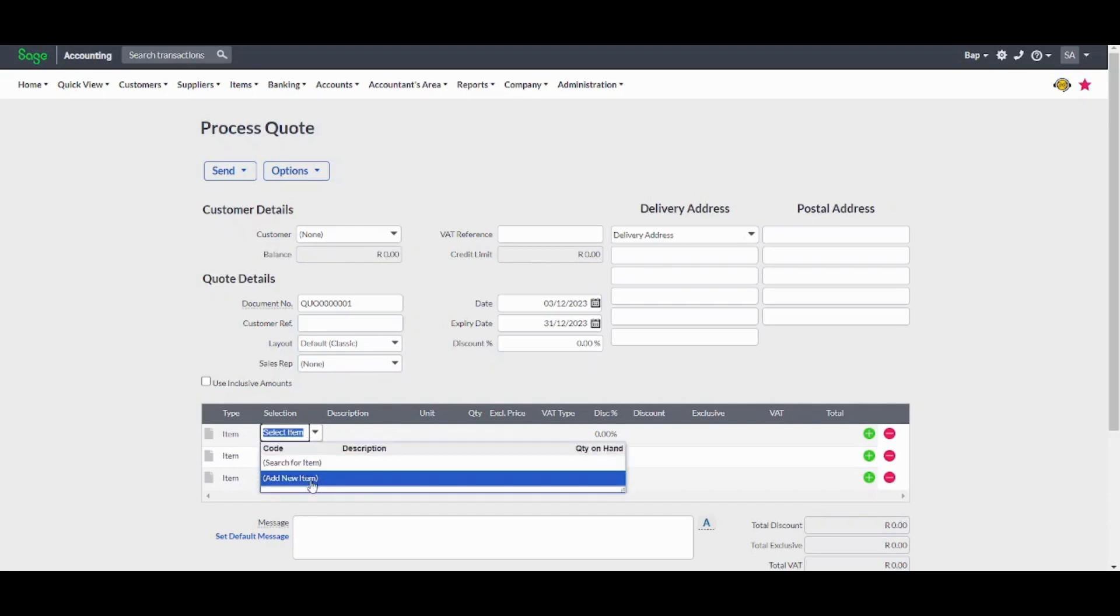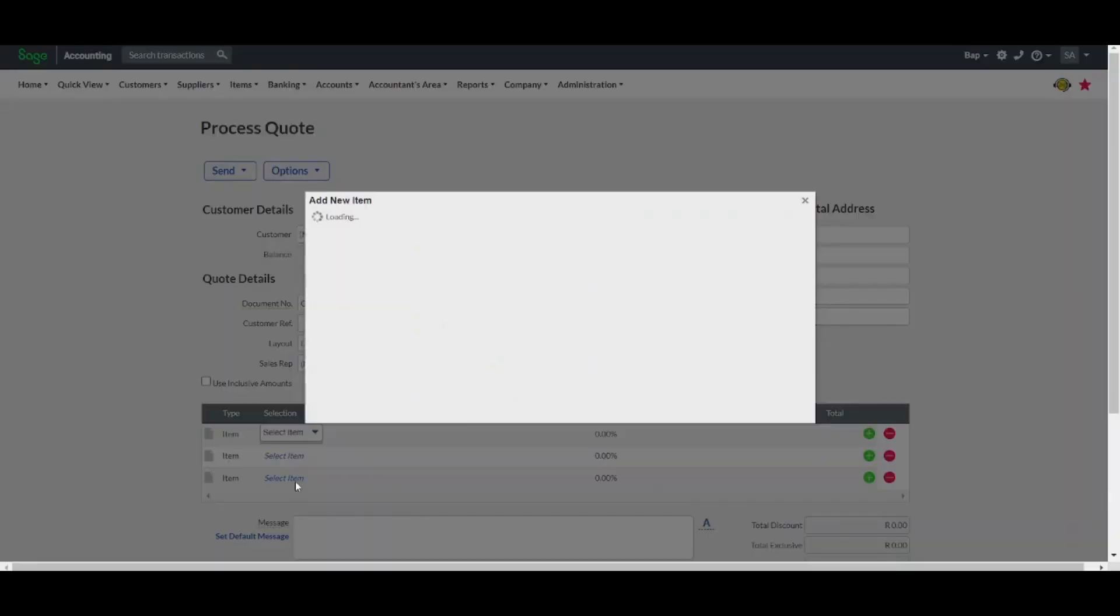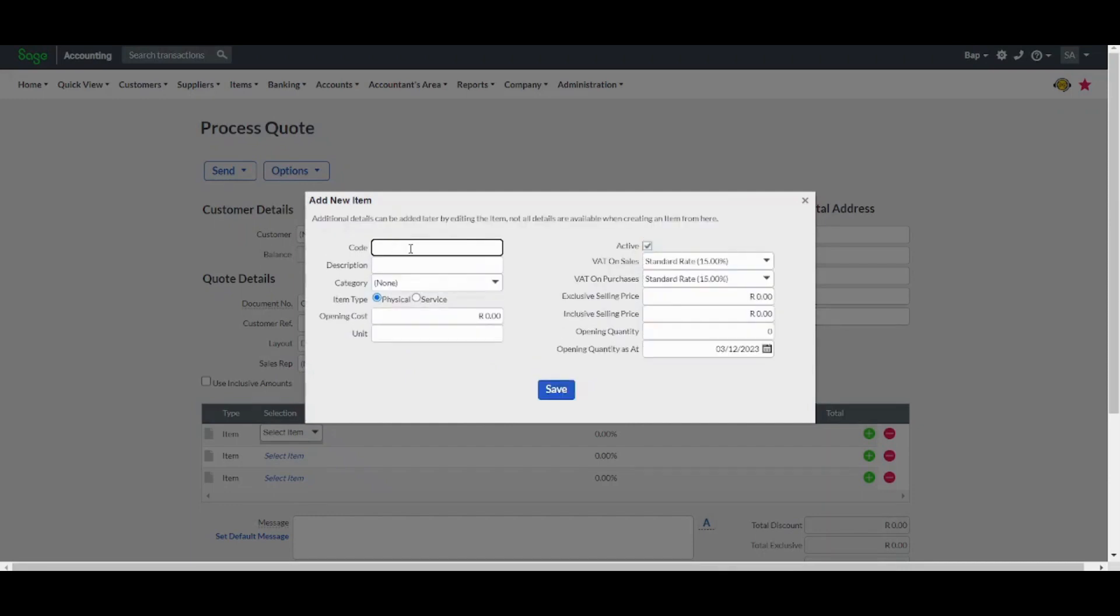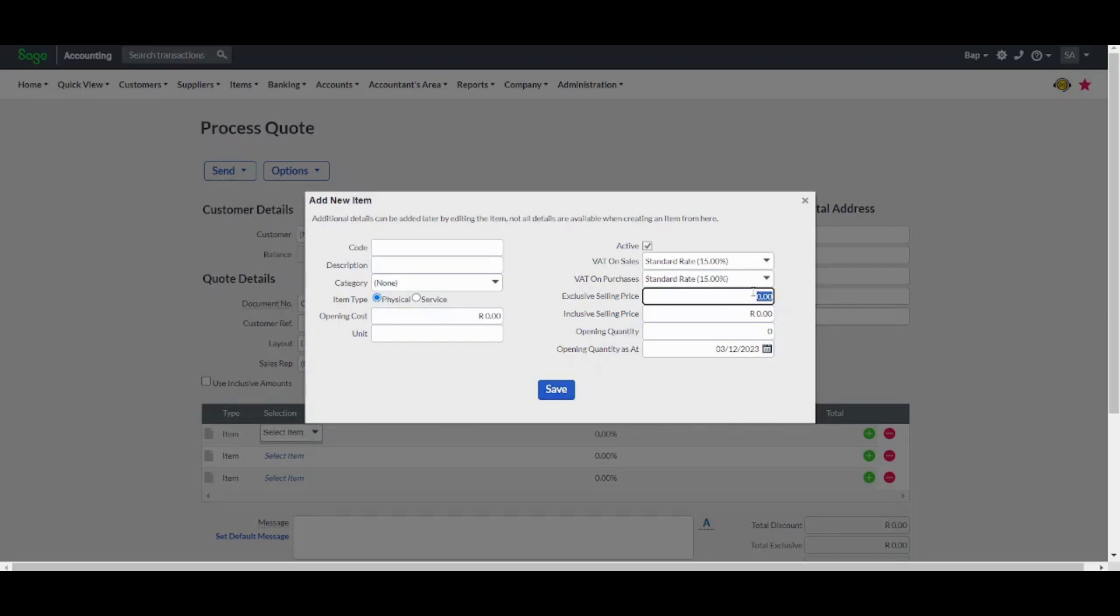You will also insert all the details of your item like the code, description, VAT on sales and opening cost. For example, here in exclusive selling price, once you set it, you will find that inclusive selling data will be filled automatically. Once you are done, you can also mention the units and press on save.